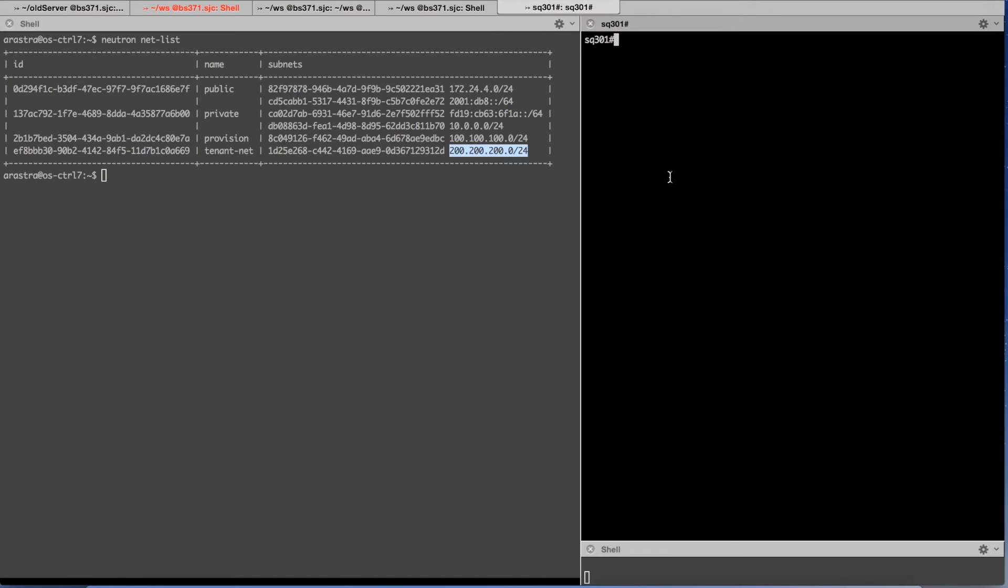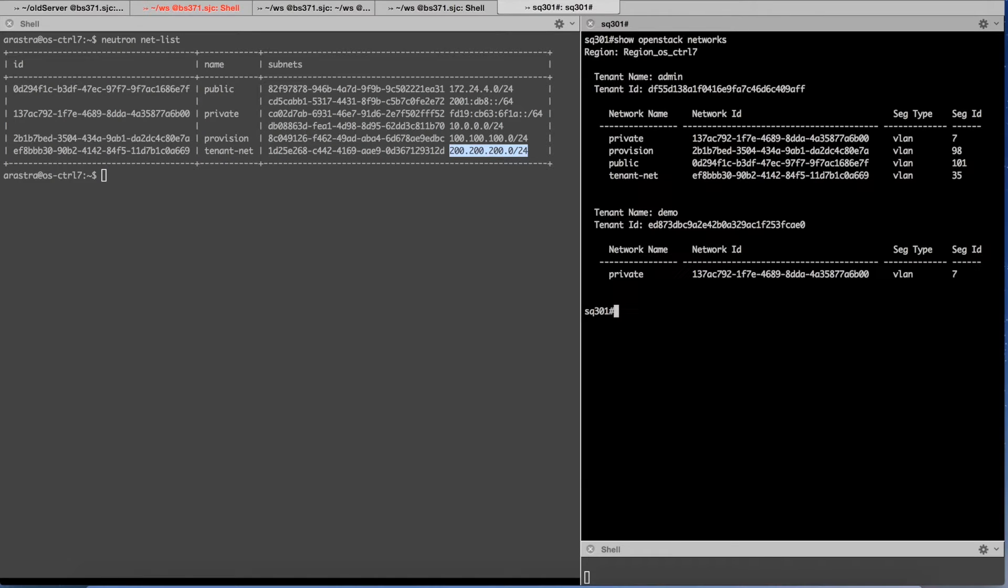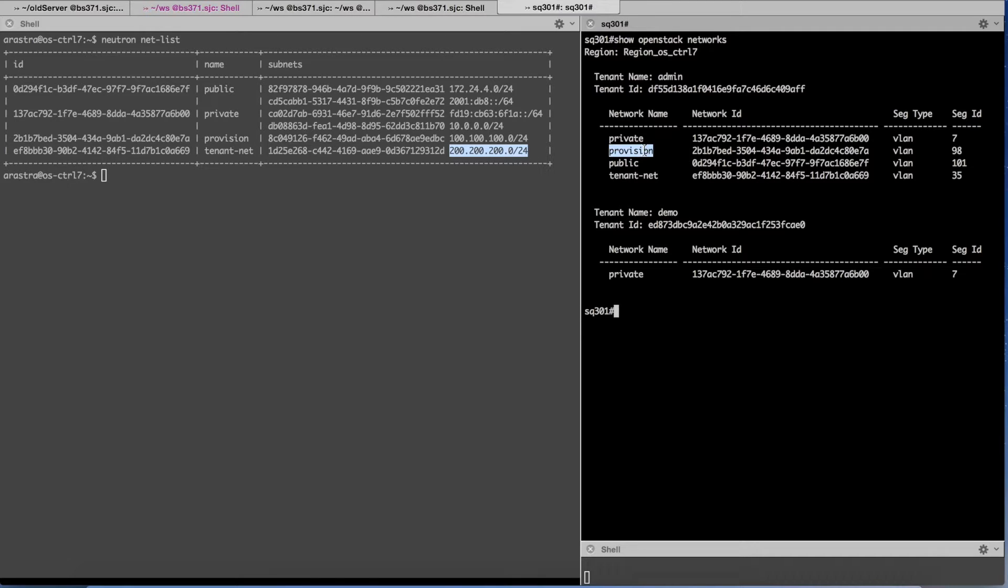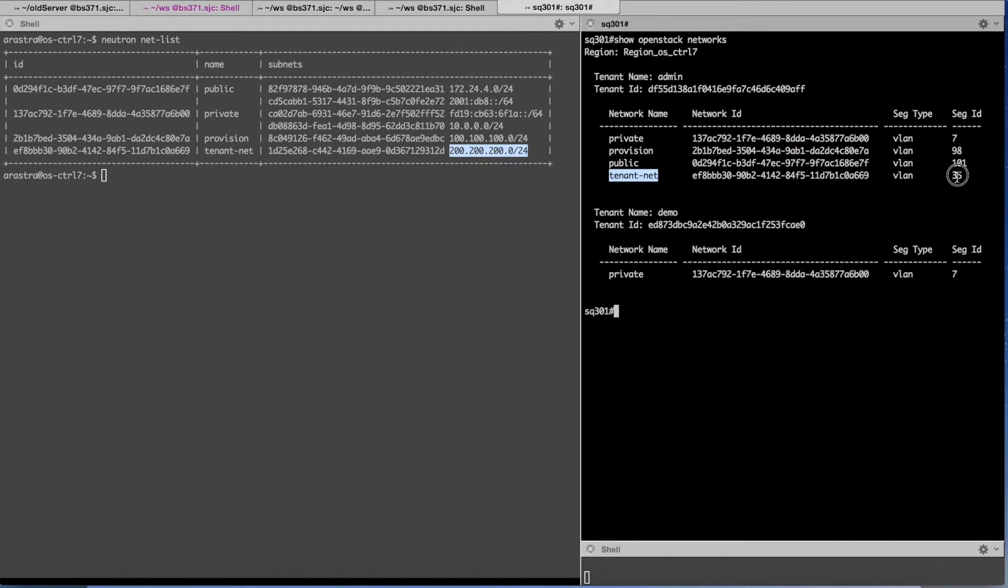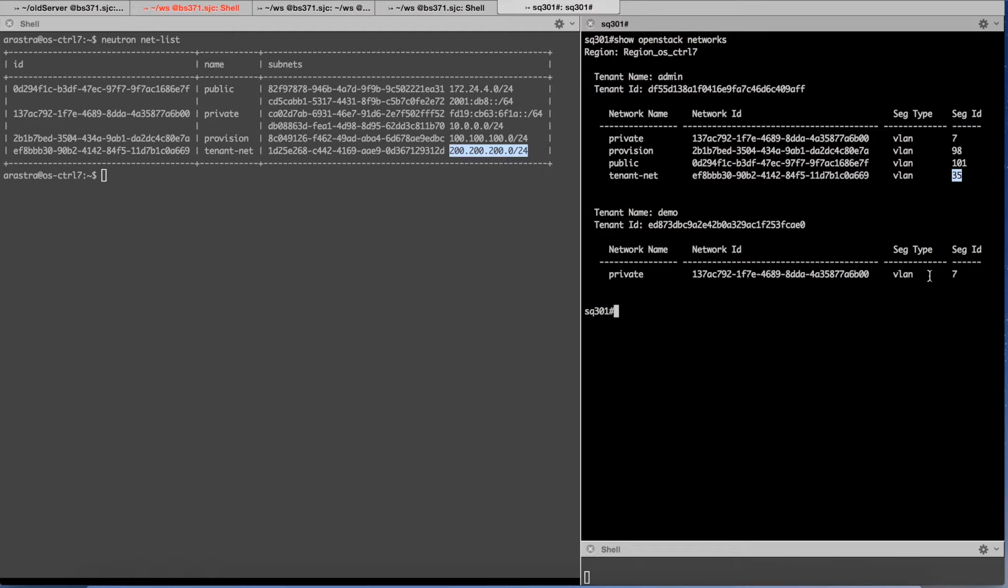These same networks have been learned by the Arista ToR. The provision network is on VLAN 98 and the tenant network is on VLAN 35. So essentially VLAN 35 and VLAN 98 are of importance to us.